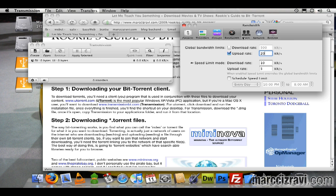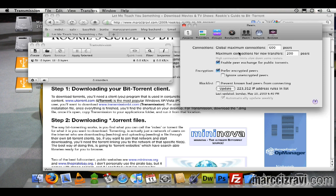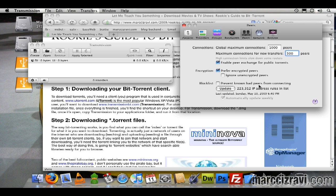I'm going to go to peers, and global maximum connections I'll just put this up to 1000, and maximum connections 500. Just figure more people, more people to connect to, more people to download from. And block list right here.